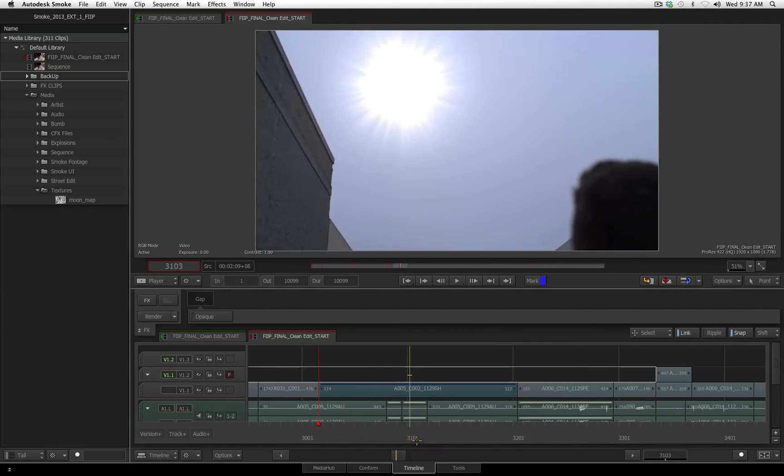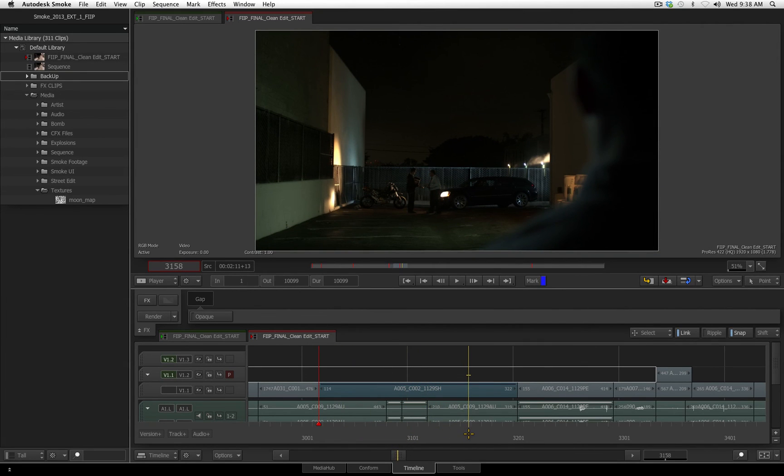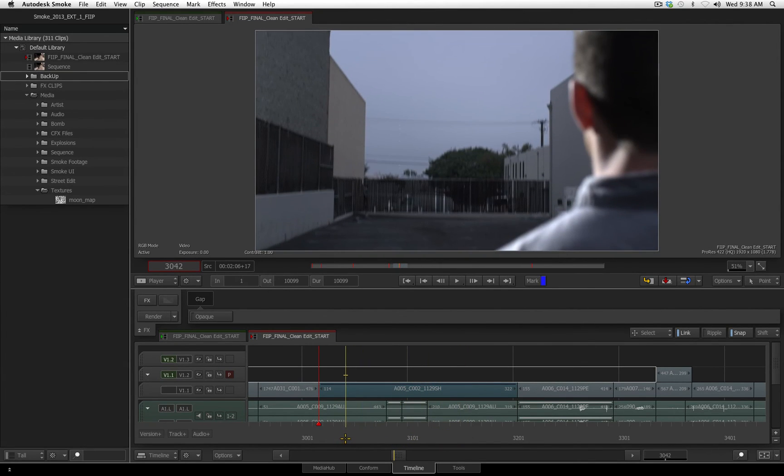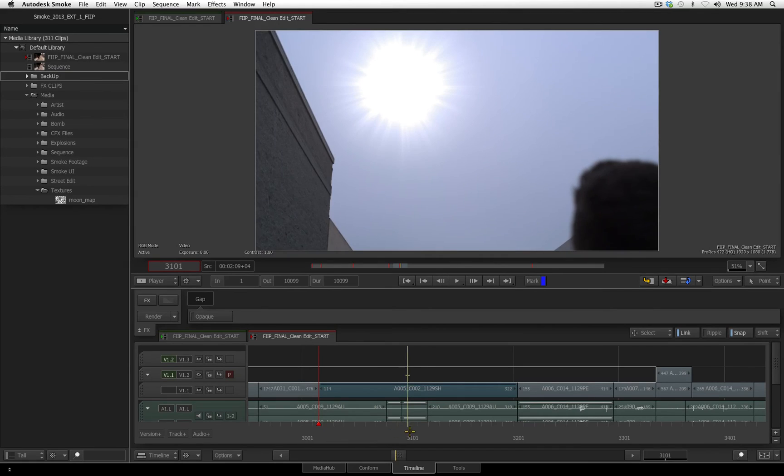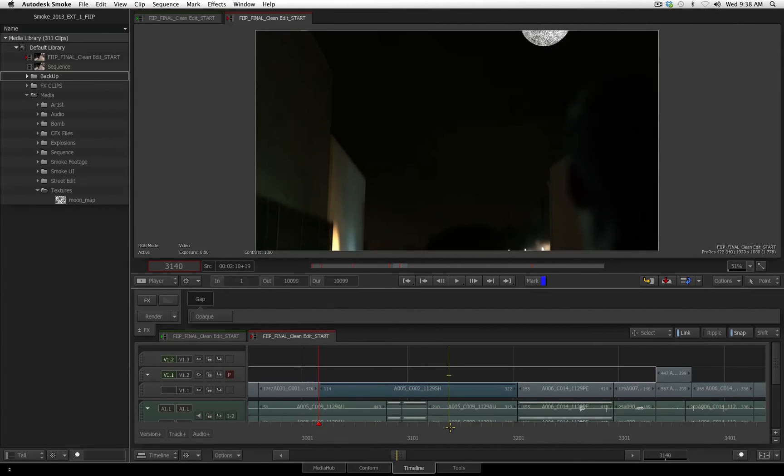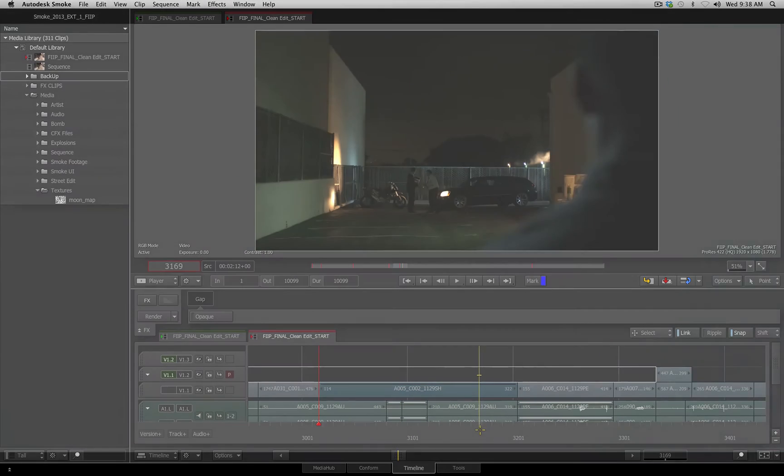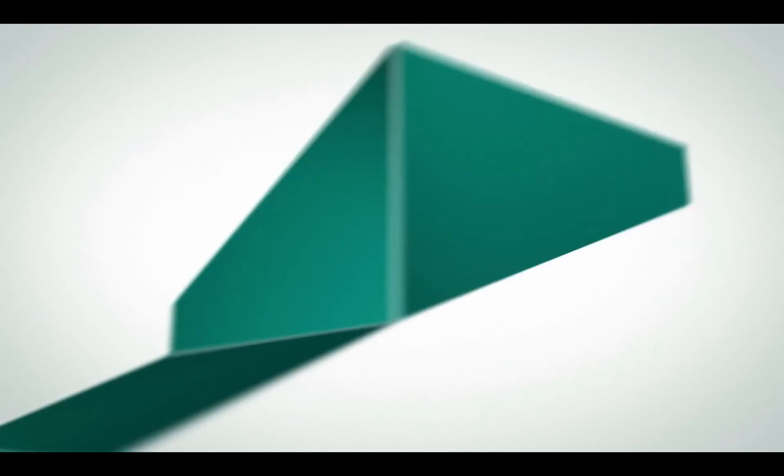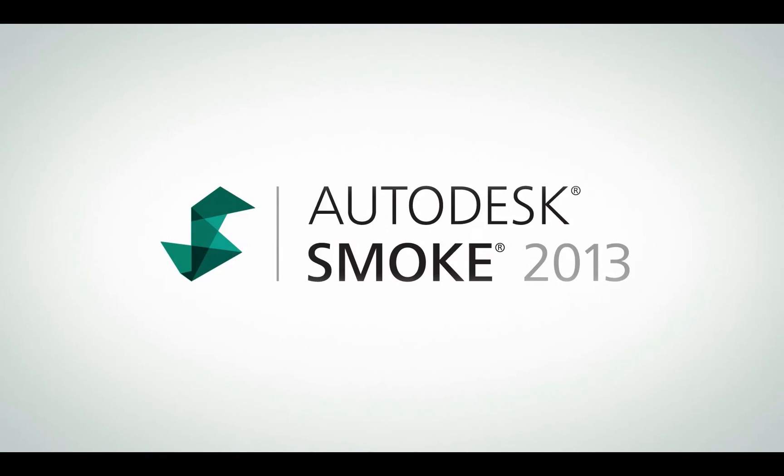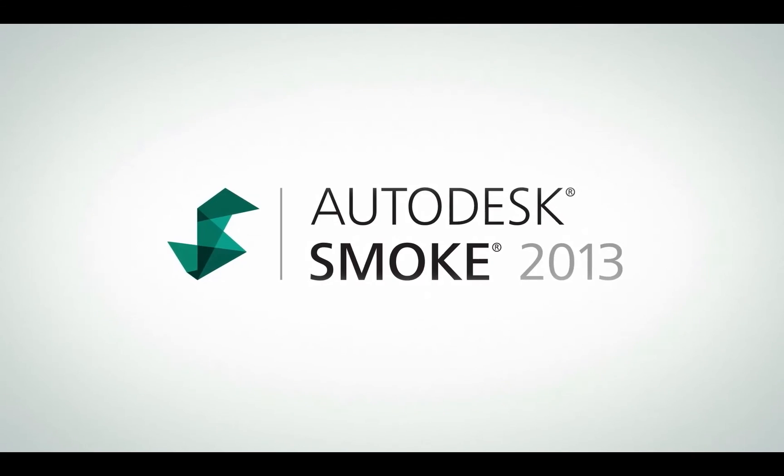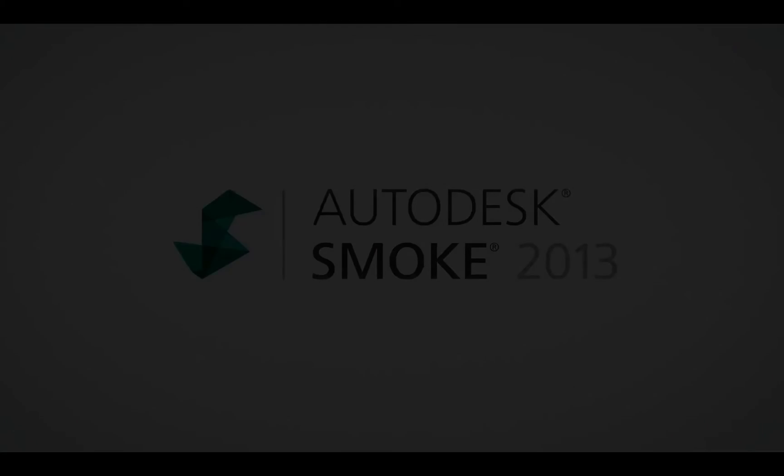But if I was unhappy, or if I didn't like anything, all I have to do is go right back into my ConnectFX, make some adjustments, and come right back out to my timeline.